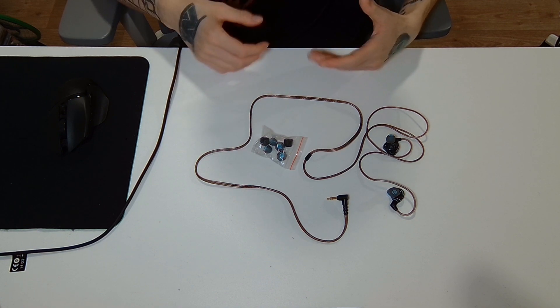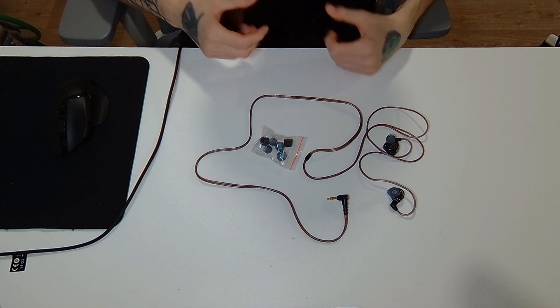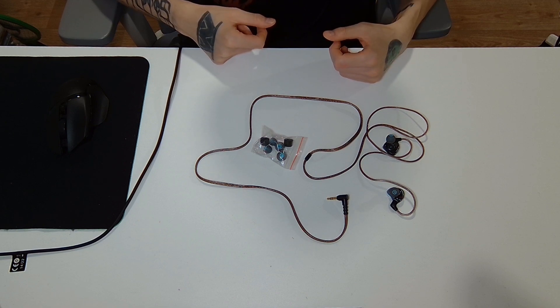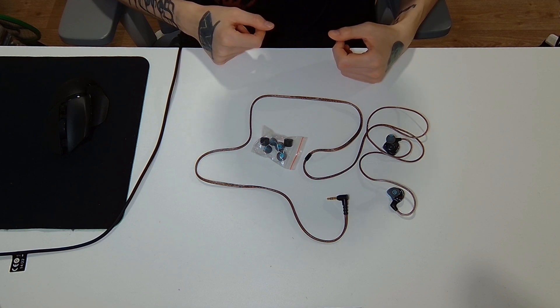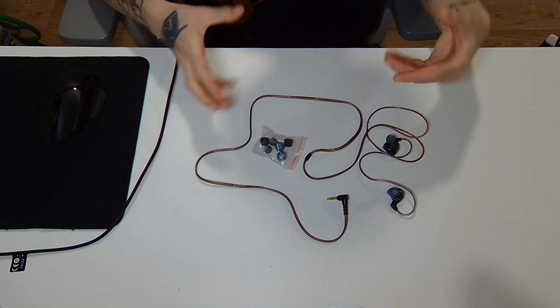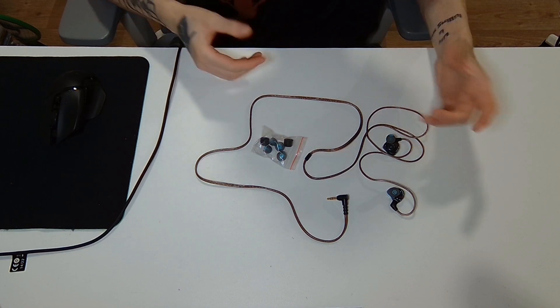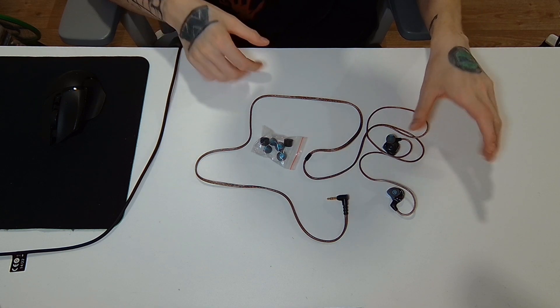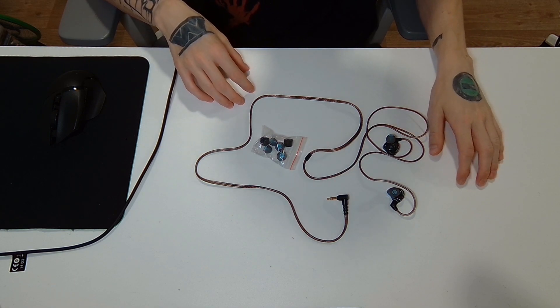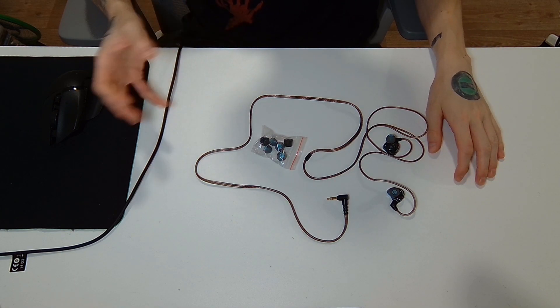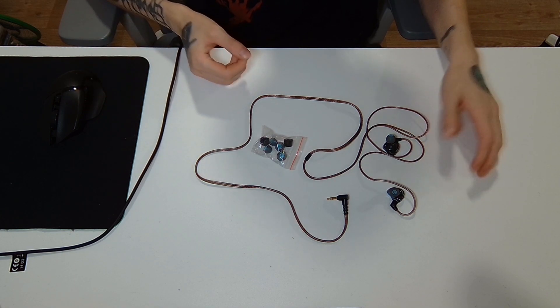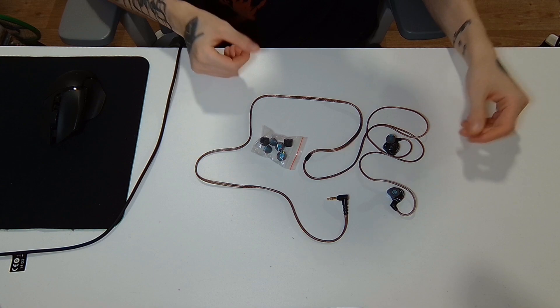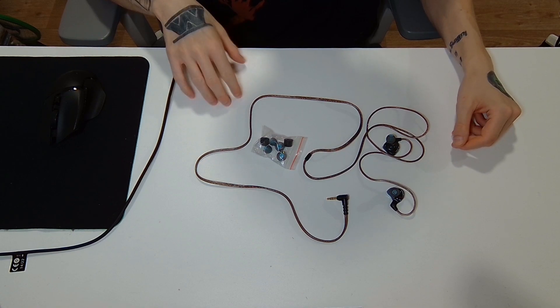So these are all really different sounding IEMs. At the end, to compare to two more V-shaped IEMs, I would say, although these are more expensive, I will still talk about them.